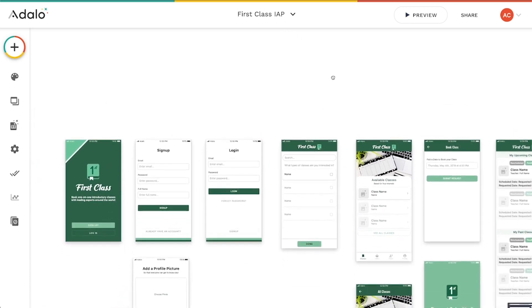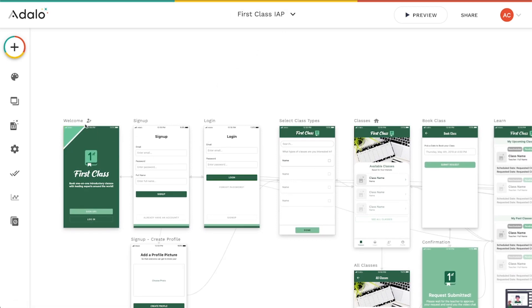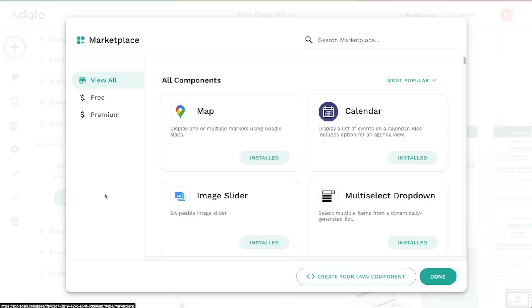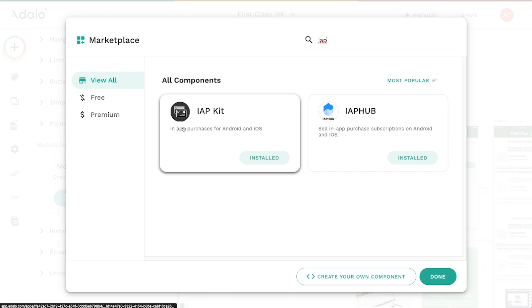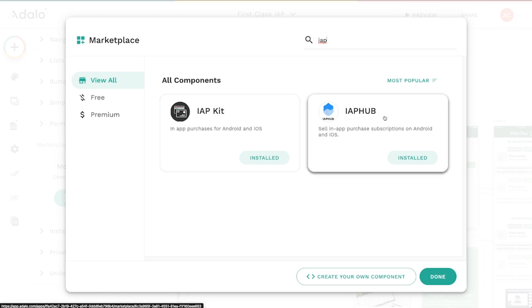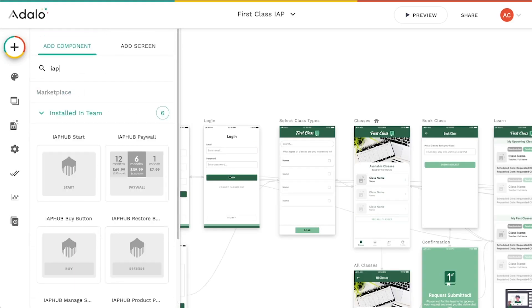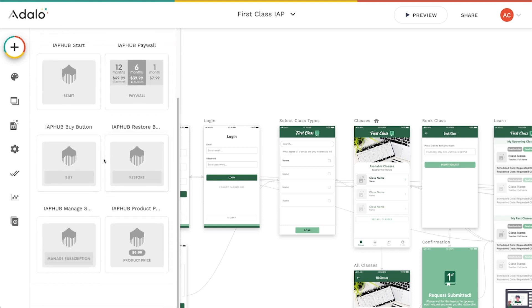I've got our First Class template app set up here for mobile apps. If you go up to the big plus sign and down to the Marketplace, you can search for IAP and you'll see Adalo's IAP Kit as well as IAP Hub and components. Once you install this, you'll have six new components in your components list that you can use to create paywalls and let people make purchases inside your apps.